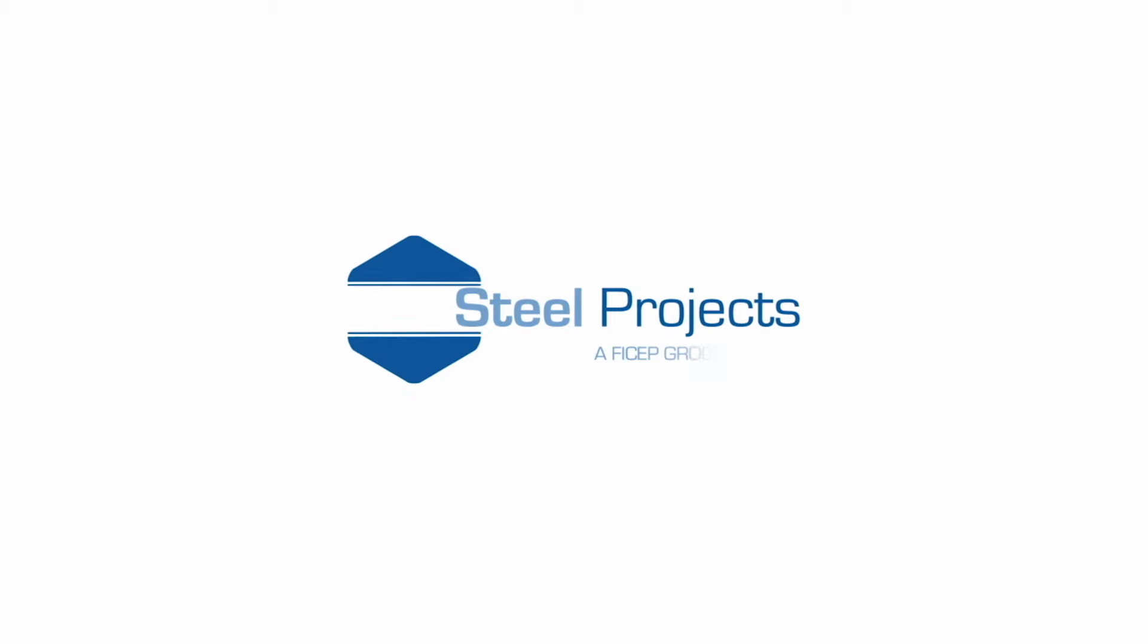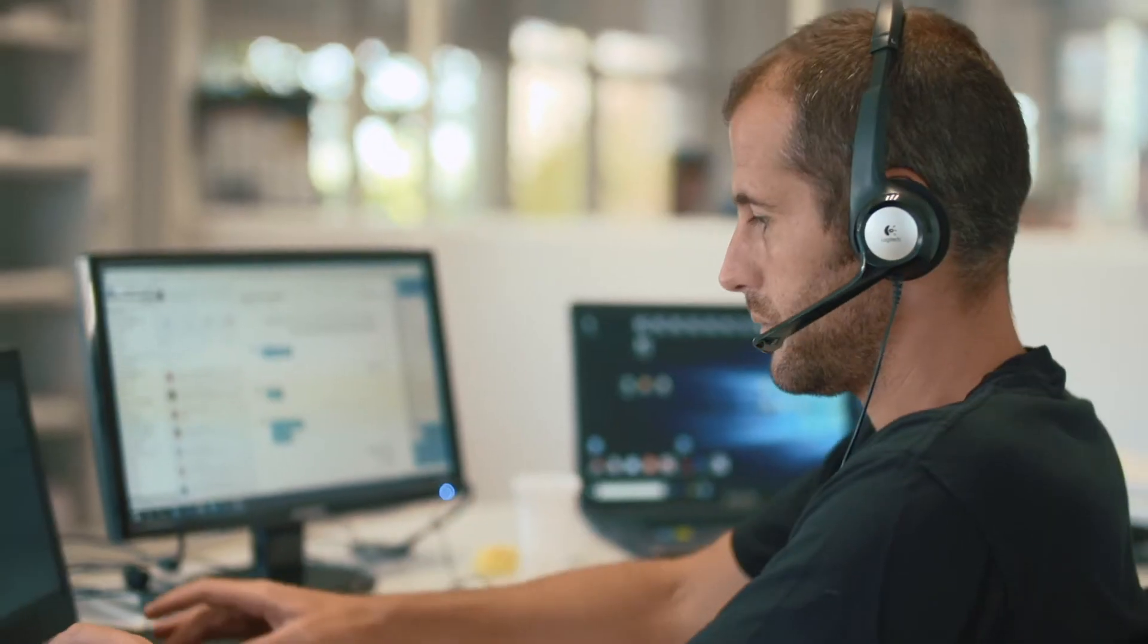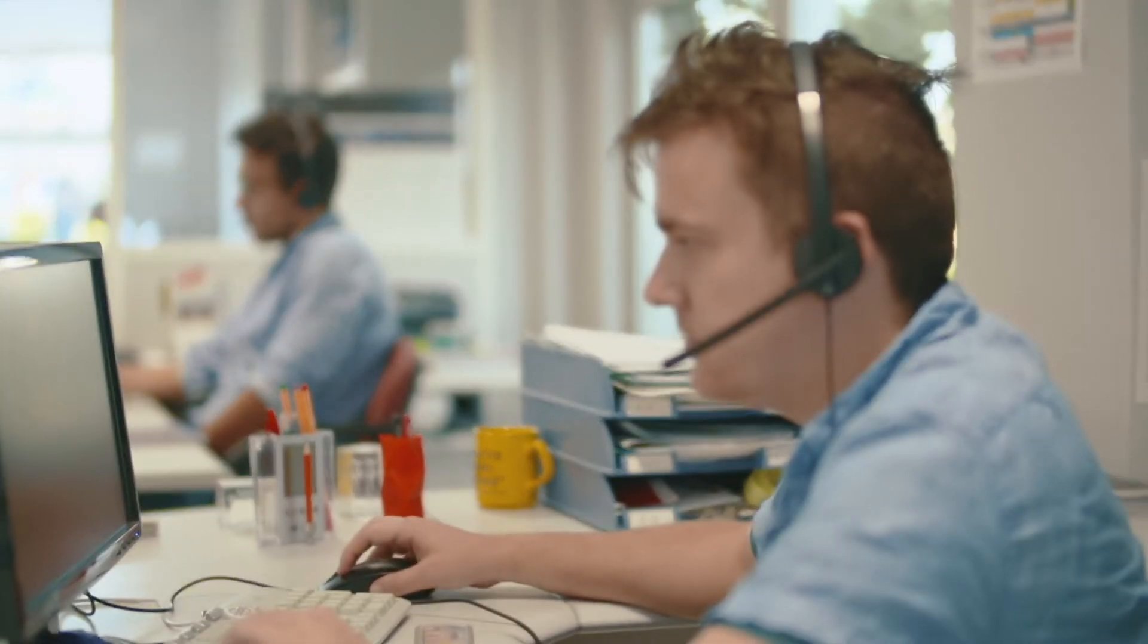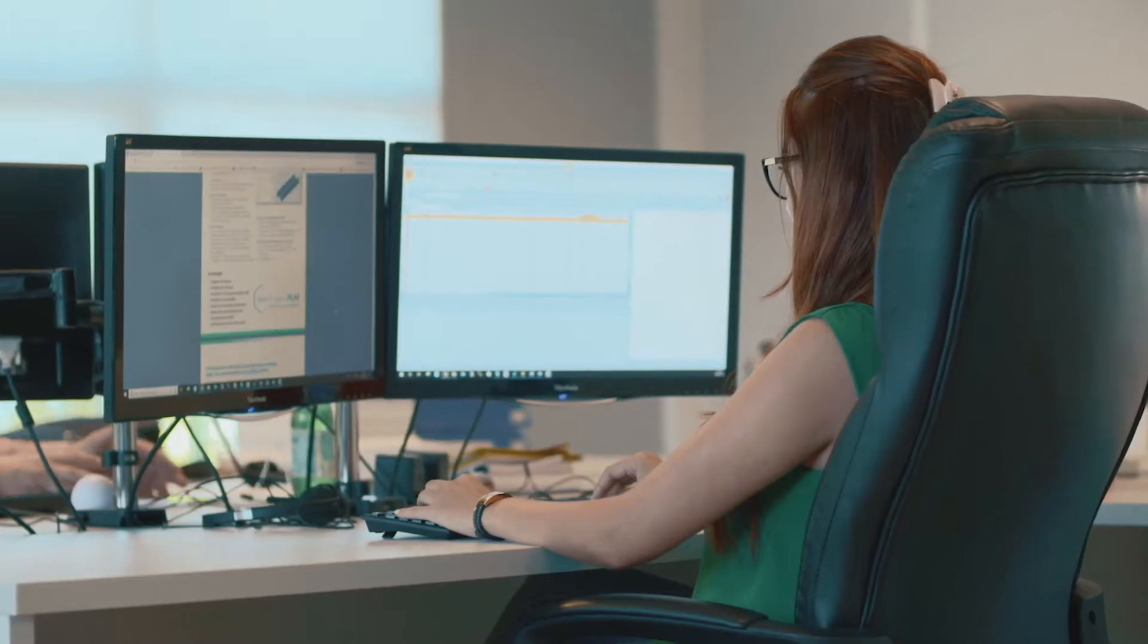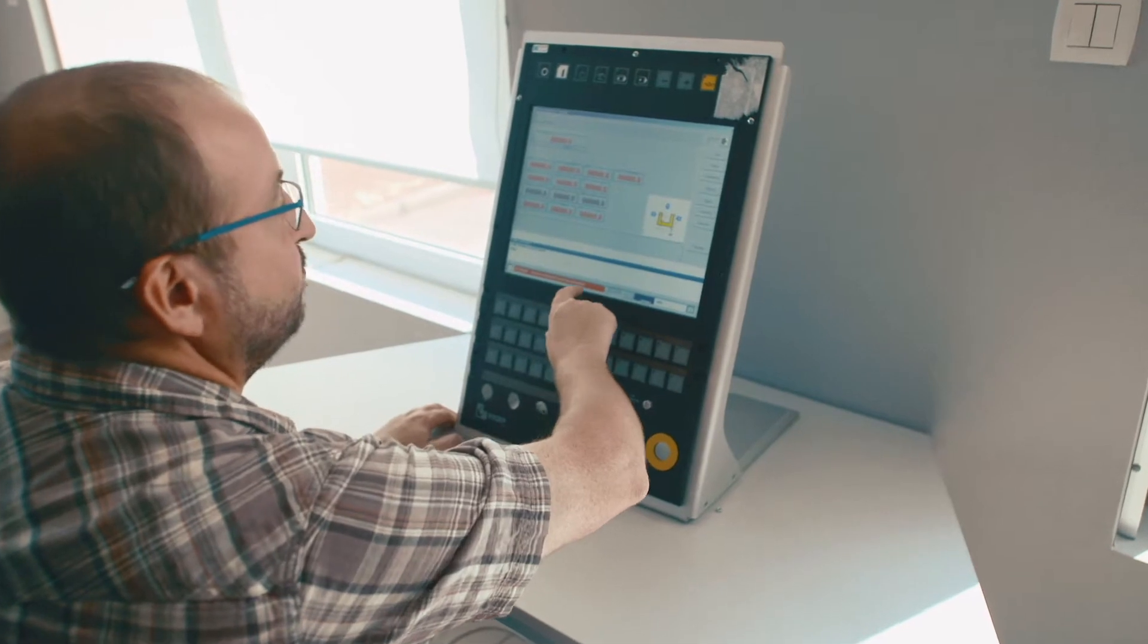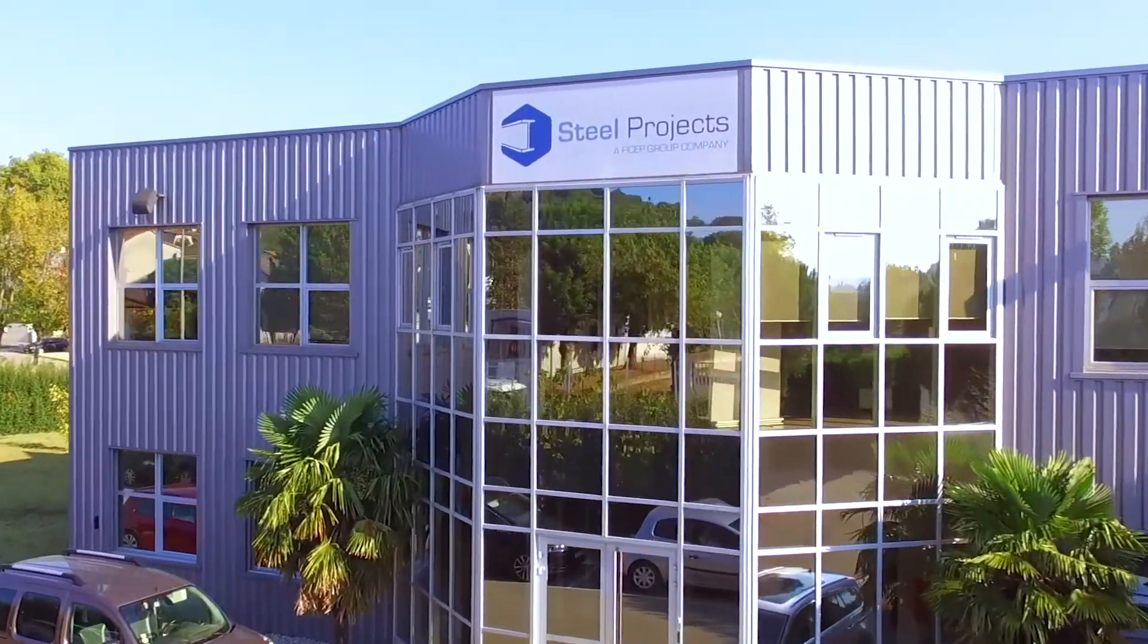In 1994, Steel Projects was founded and identified the corporate goal to develop an integrated platform of linked software modules to plan, schedule, and monitor the entire fabrication process.